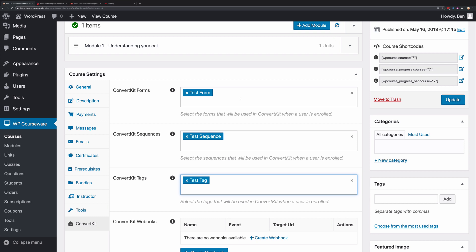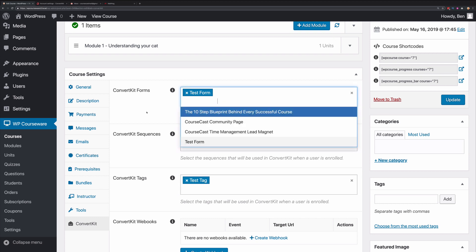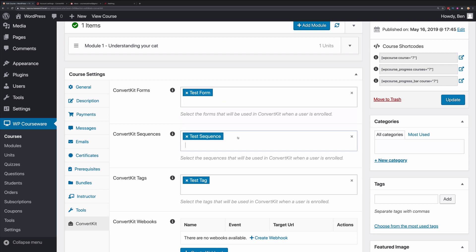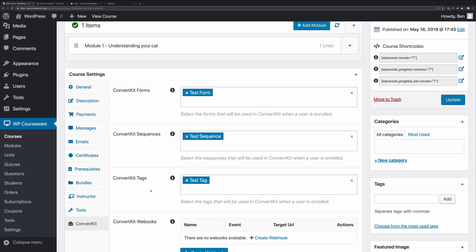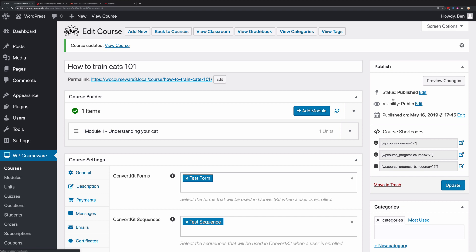Now you'll notice you can add multiple forms, multiple sequences, and multiple tags. For this particular demonstration, I'm just going to select one of each. Now I'm going to go ahead and click Update.